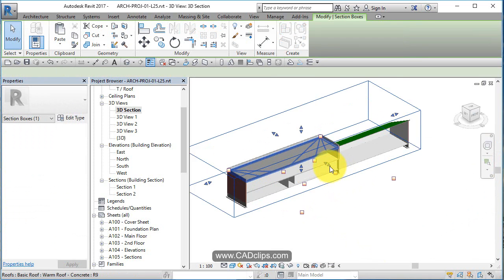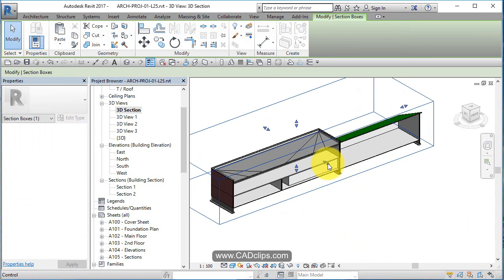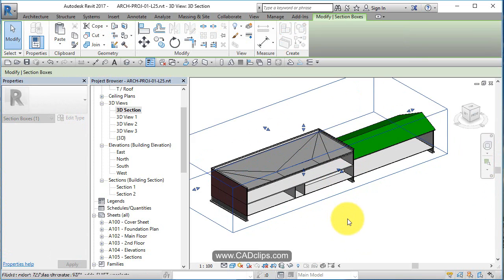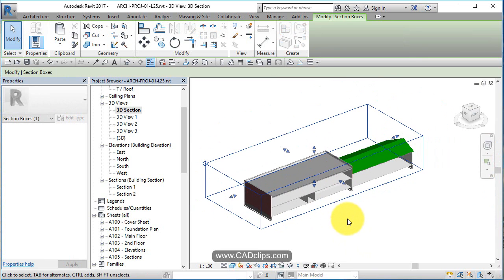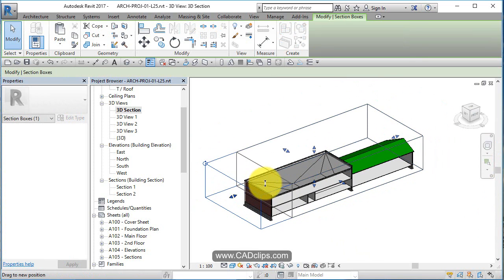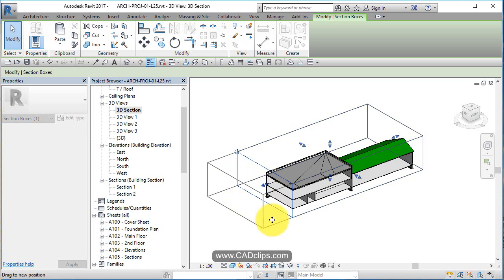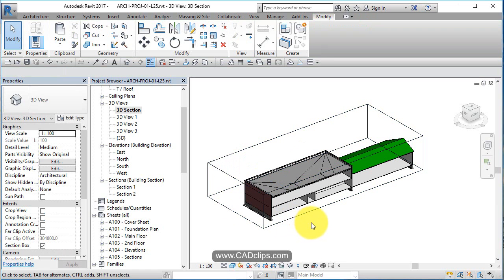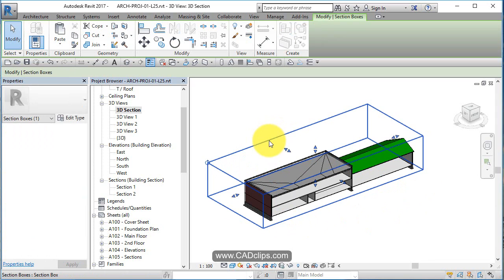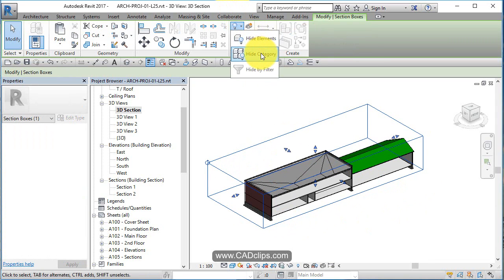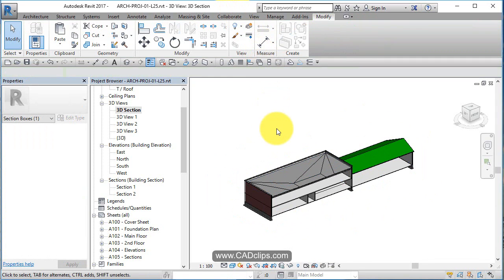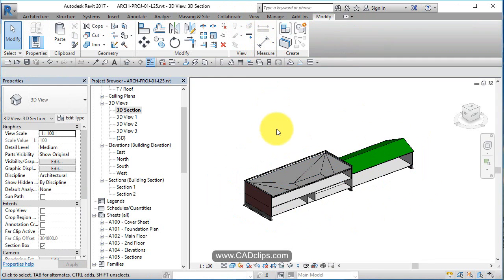But watch, shift middle mouse. Oops, you have to be careful grabbing that. You want to grab that grip and kind of pull it out. Then you can even slice and dice this any way you want. Then what I want to do is take this box and go to my light bulb and say hide the category.